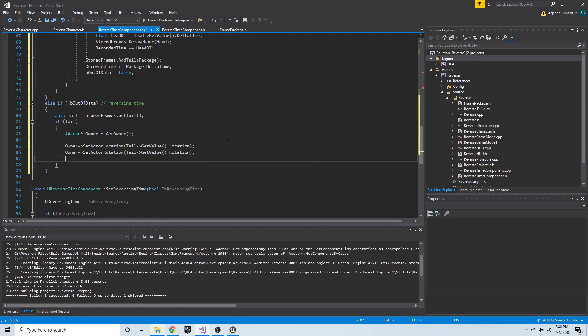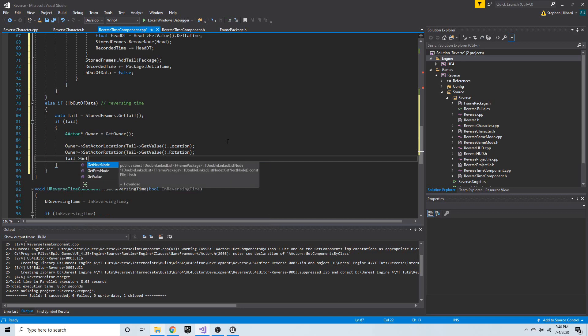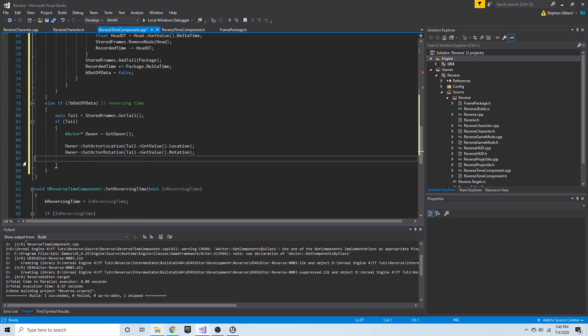You might have noticed if you type `tail->get_value()`, you'll see there are these other two functions: `get_next_node` and `get_previous_node`. This goes to the strength of double linked lists — if you have a node in a double linked list, it has pointers to the forward and backward adjacent nodes, so those functions are there as well.